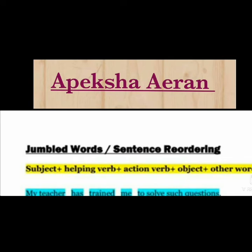Jumble words or sentence reordering. Before we understand this, we need to know: what is the structure of a sentence? That means which things we include in a sentence. The first thing is the subject. Every sentence has a subject — the one who is being talked about. That is our subject.